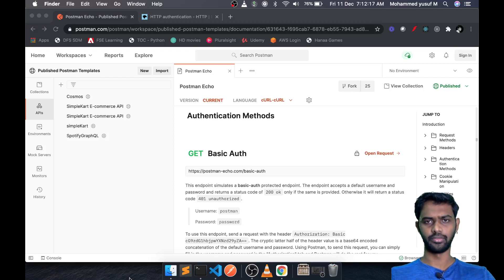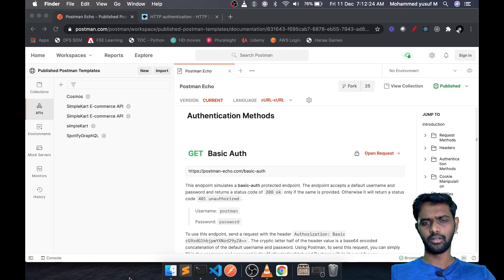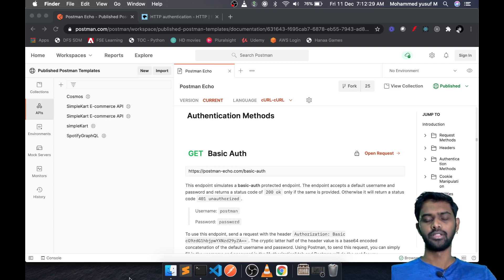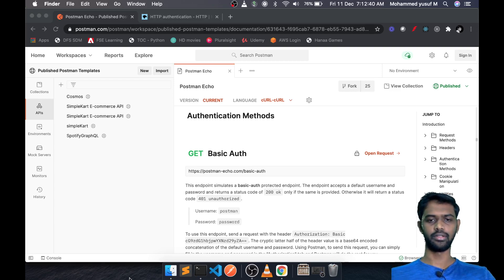Hello friends, this is Yusuf here. Welcome to part 7 of our Crash Course API series. In this video we're going to learn about something called HTTP basic authentication. It is one of the basic methods of securing your API, which involves a user ID and password to access the API. First let's see a demo, and then we will see how to create our own API and protect it with HTTP basic authentication.